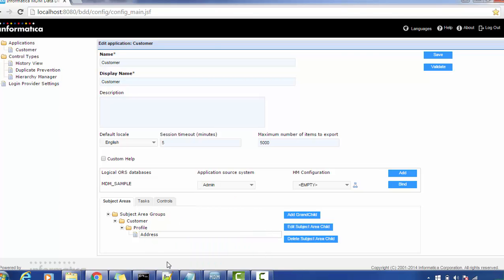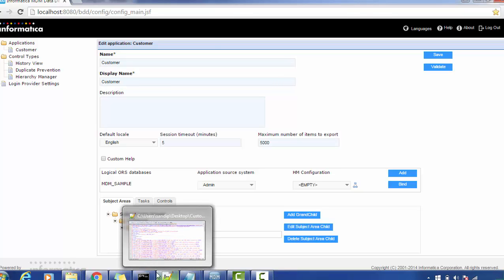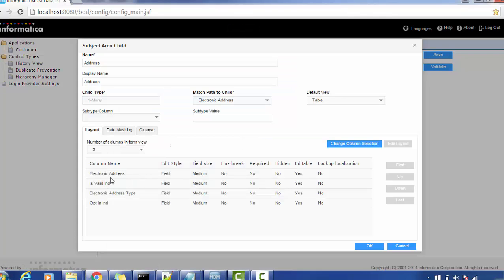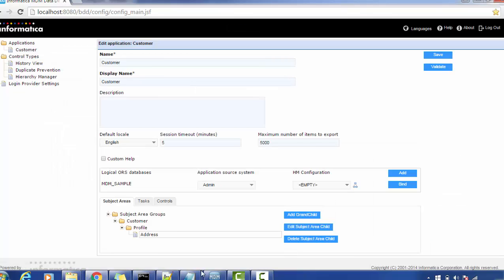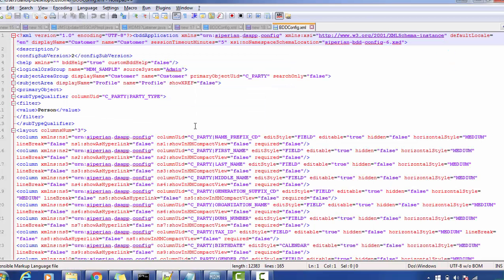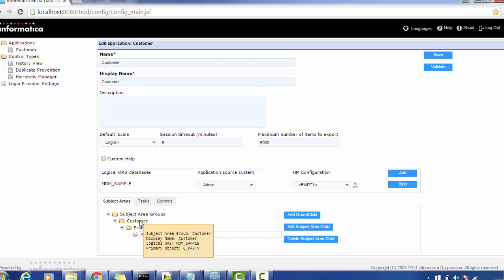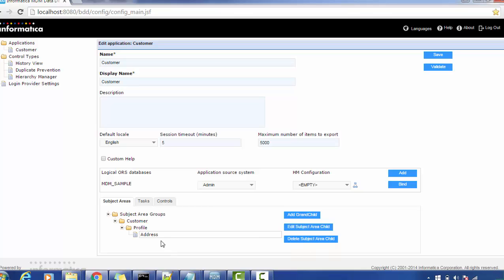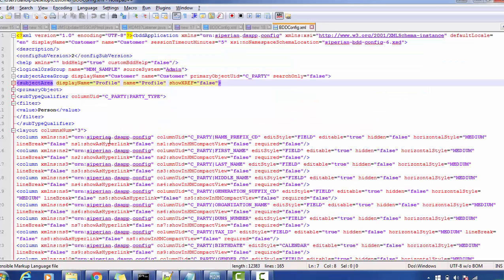Let's look at this in the config. If we want to see the columns of address, we can edit and view them — electronic address is valid, electronic address type, opt-in indicator. All those columns will be available inside the bdd config XML file. The subject area group is 'customer,' inside which we have the subject area 'profile.' The grandchild subject area child is 'address.'